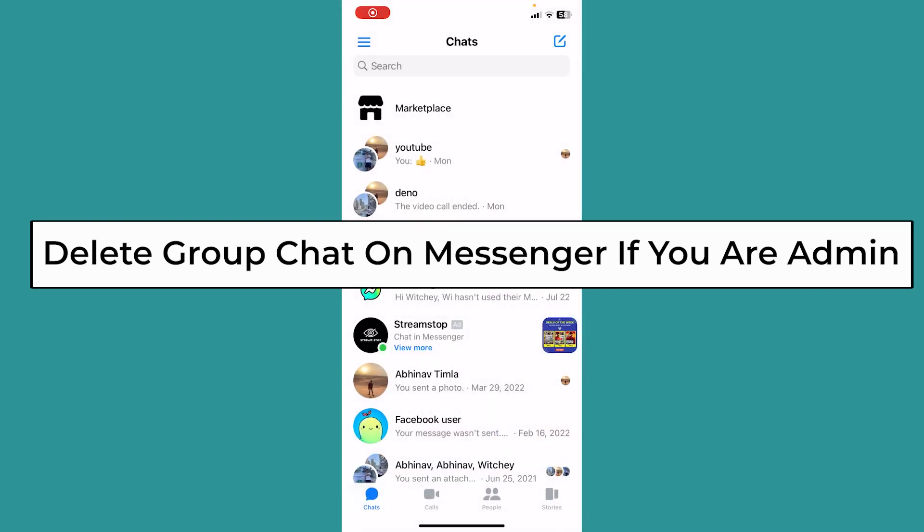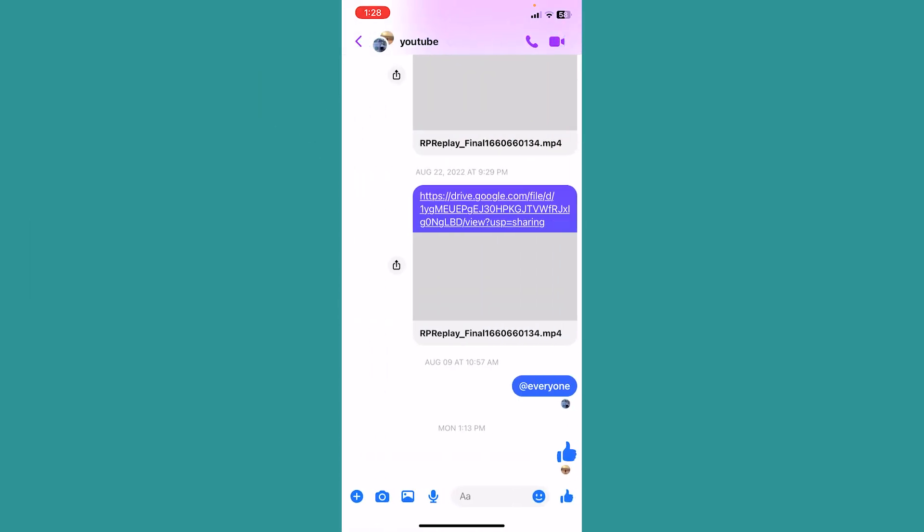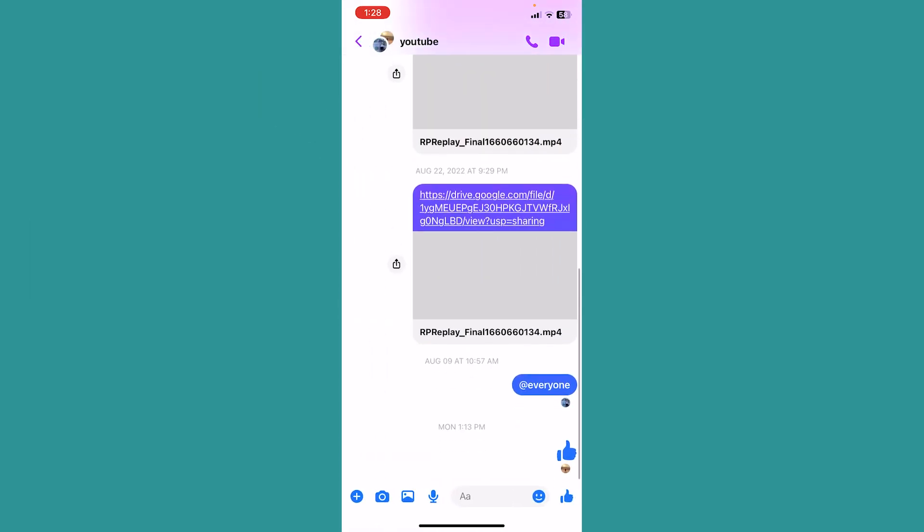Today I'll be teaching you how to delete a group chat on Messenger if you are the admin. To do that, you need to go to the group chat first. So this is the group chat.